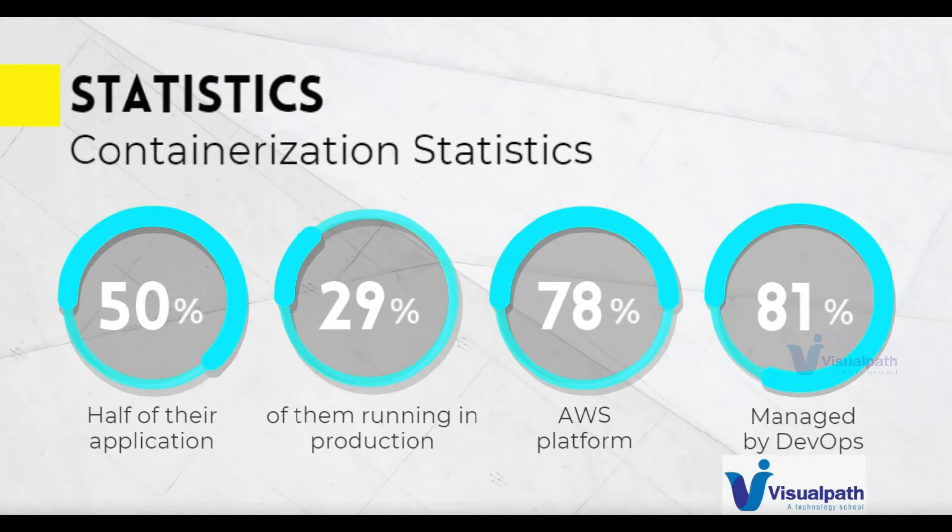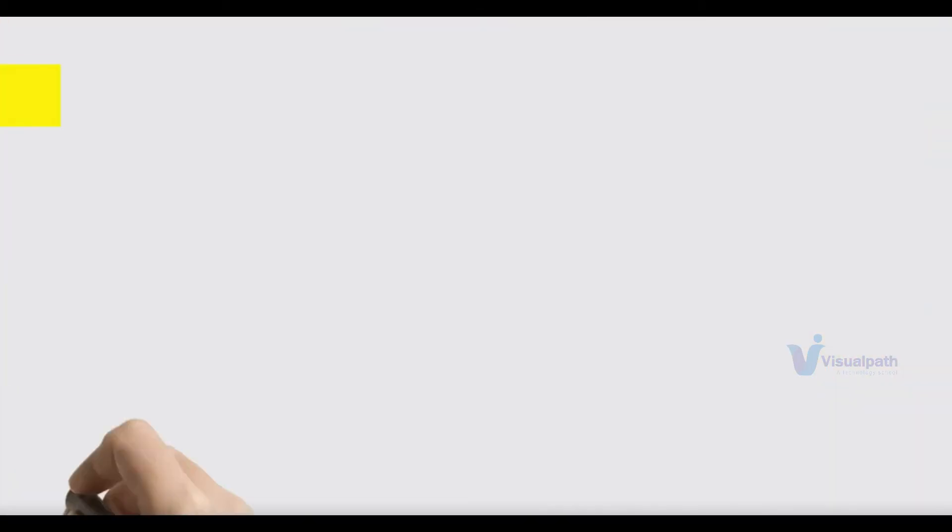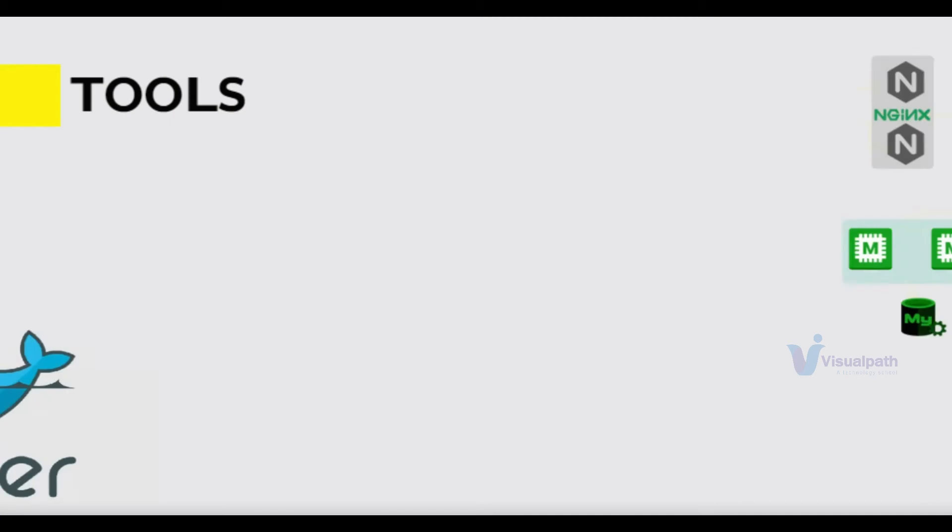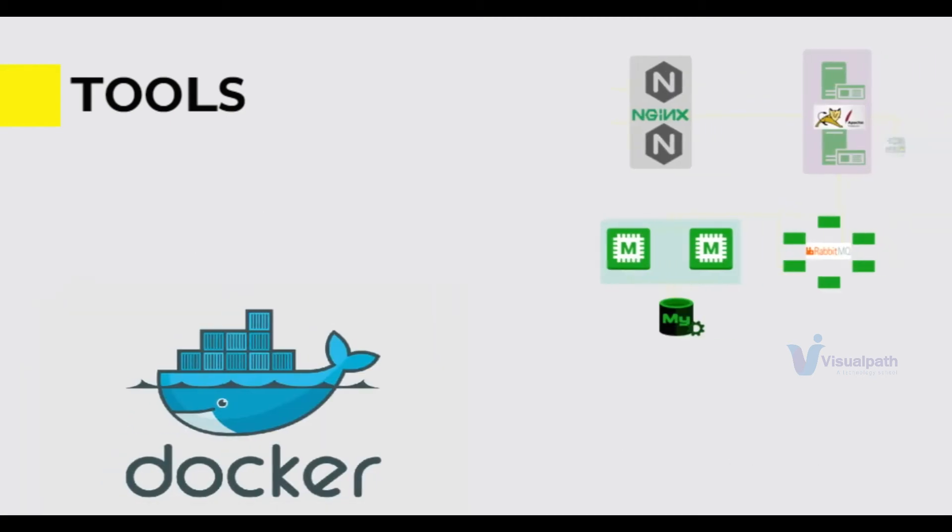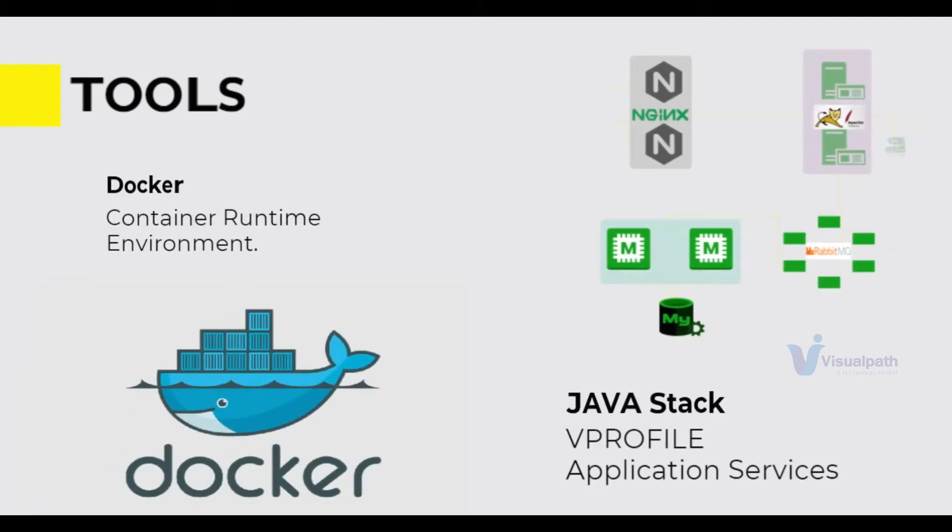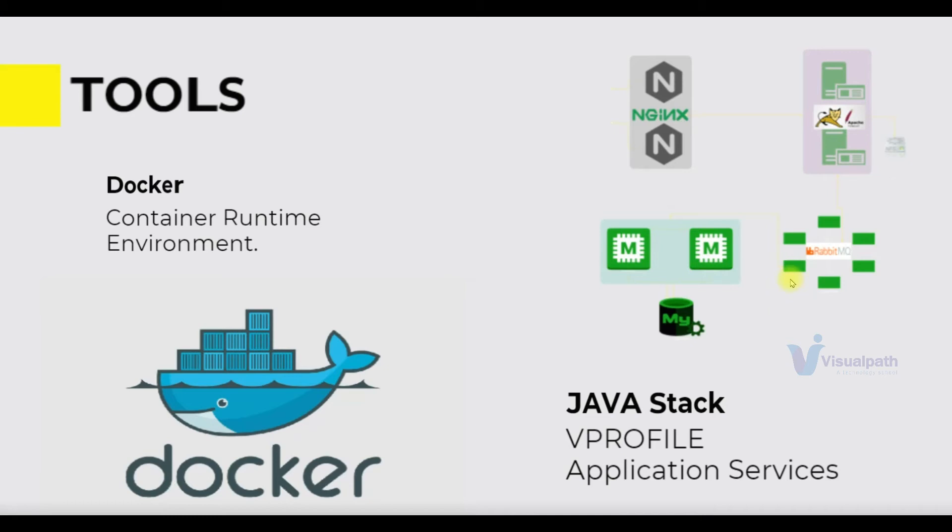So let's see the tools that we're going to use in this project to containerize our application. We are going to use Docker as our container runtime environment to build images and we're going to containerize our vProfile application stack. In our very first projects we have seen how to set up this stack on virtual machines, then we have also seen how we can run it on AWS cloud by using lift and shift and re-architecture. The same vProfile application stack, we have multiple services: Nginx, Tomcat, MySQL, Memcache, RabbitMQ.